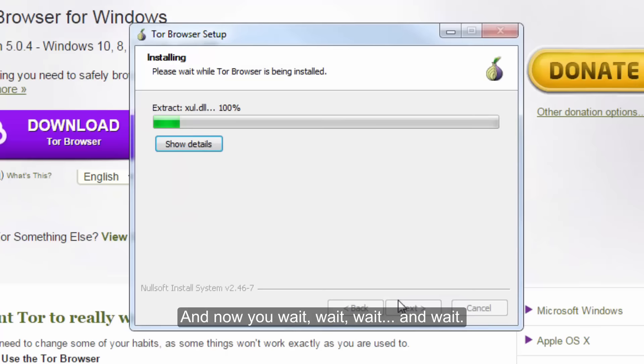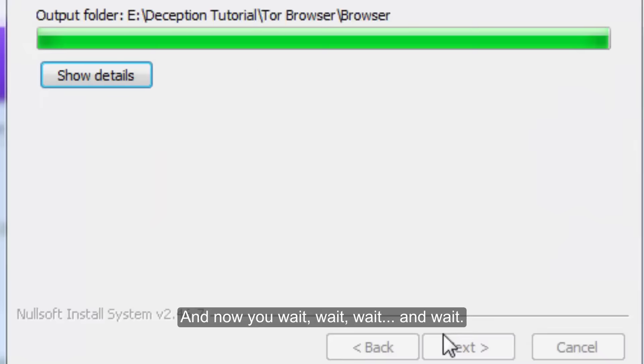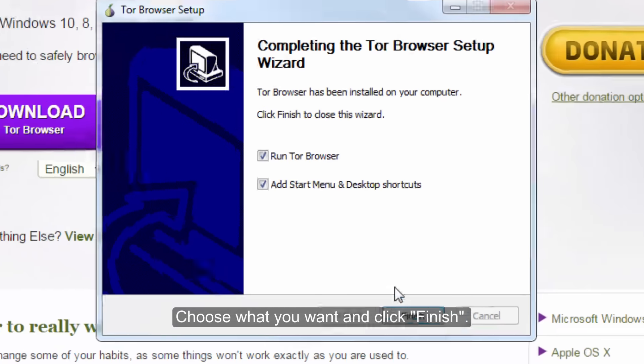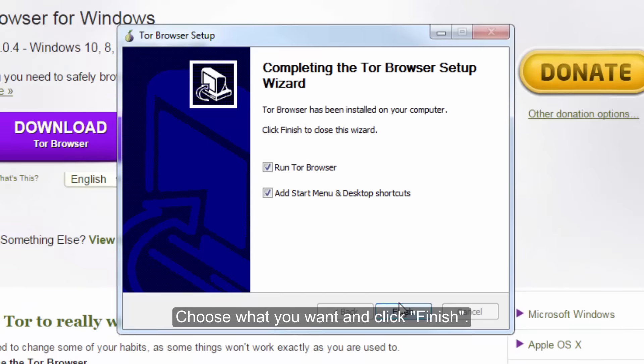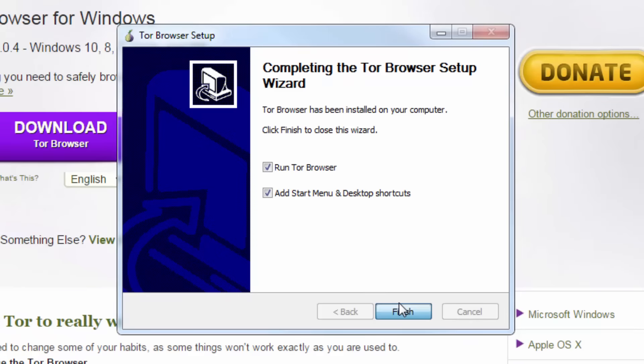And now you wait, wait, wait, and wait. Choose what you want and click finish.